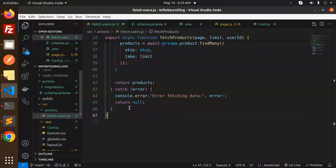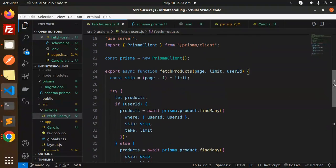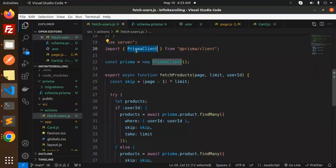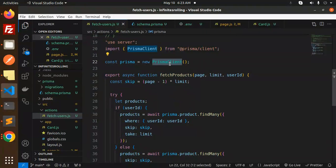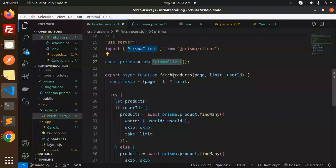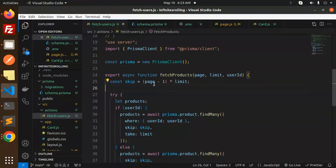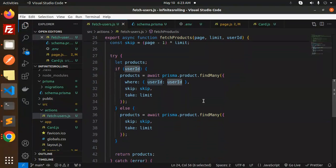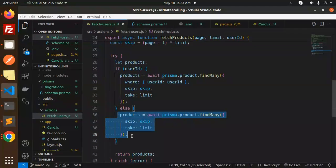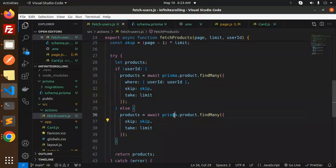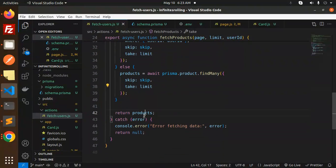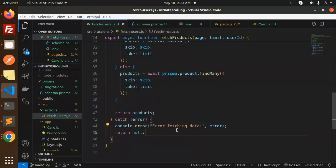So now in source action fetch users.js, we have to create the file for Prisma for the pagination part. So initialize by importing the Prisma client, then initialize the Prisma client. Then this is the API where we require the page and the limit. User ID we don't require because we have skipped it. This will call prisma.product.findMany with skip and take.